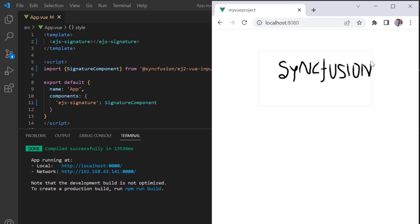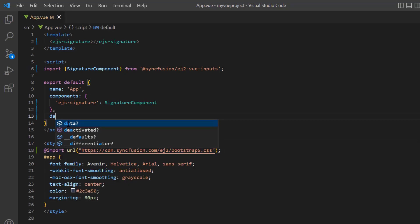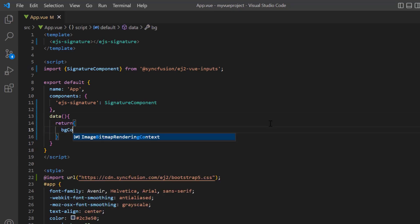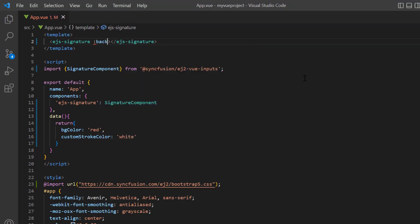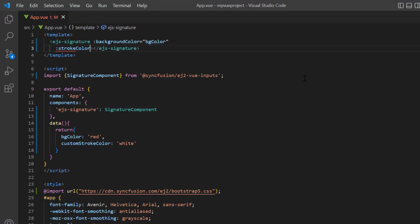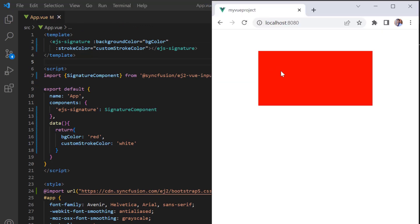Next, I will show you how to change the background and stroke color. In the data method, I define a variable bgColor and assign a value red. Define another variable custom stroke color and assign white. Add the background color property and assign the variable bgColor. Then add the stroke color property and assign the variable custom stroke color. Check now, the background color of the signature pad is red and the stroke color is white.